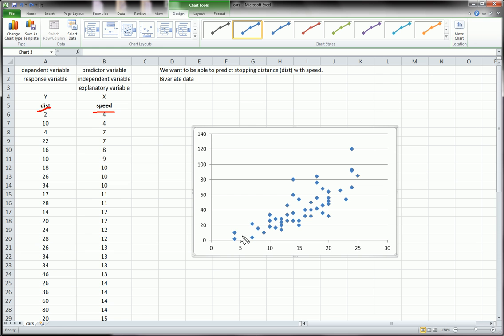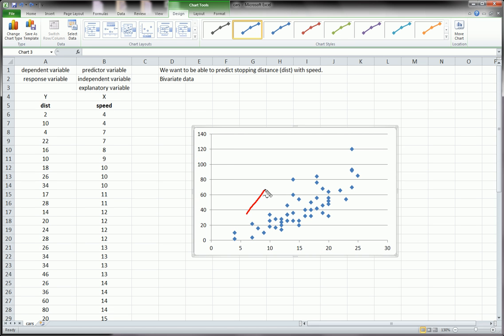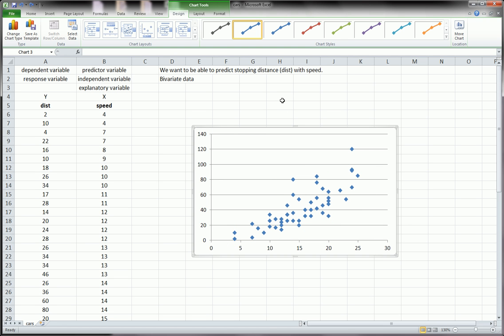You can see that this relationship is overall a positive relationship. As speed increases, which is my x, distance increases. Furthermore, you see it's a pretty tightly packed group of points, so it's a pretty strong relationship. It's a strong, positive relationship.